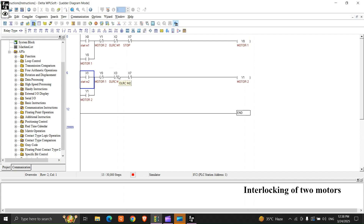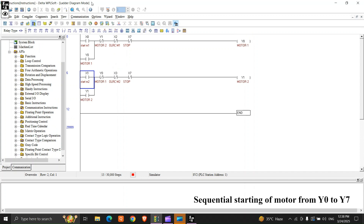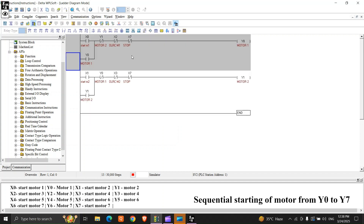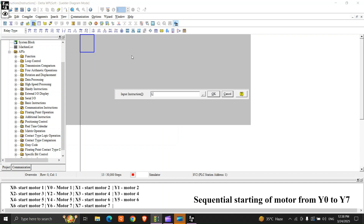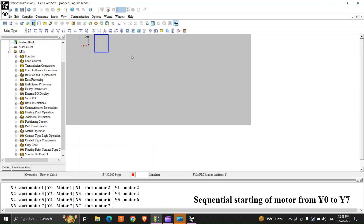Now moving on, we'll use Y0 to Y7 — a number of motors — and they will start in sequence. When Y0 starts, Y1 will start if you give a command, and so on till Y7. So we have eight motors and we'll make it now. LD X0, OUT Y0.